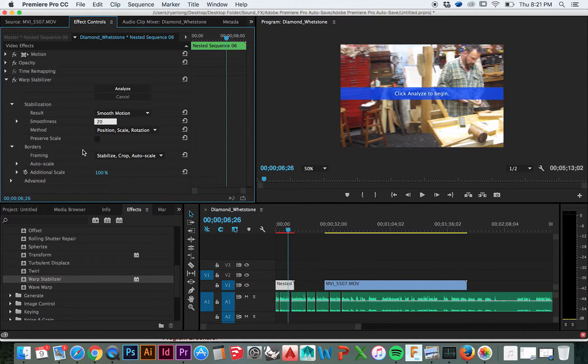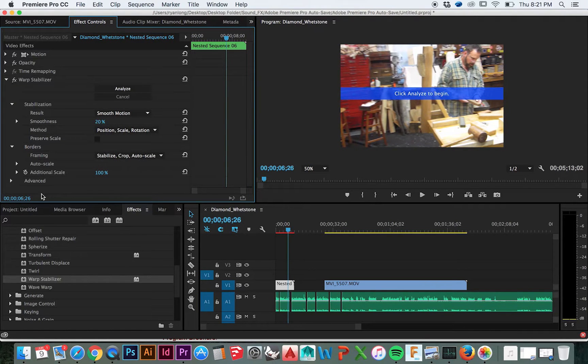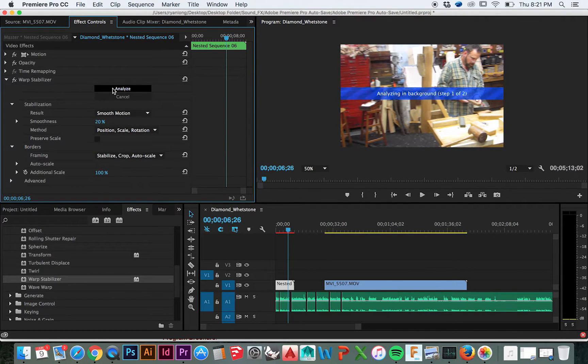It would take way too long to cover every one in detail. However, I will say that I found the No Motion option to be quite effective.